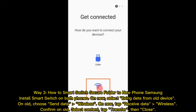Way 3: How to Smart Switch Secure Folder to New Phone Samsung. Install Smart Switch on both phones. On the new device, select Bring Data from Old Device. On the old device, choose Send Data Wirelessly. On the new device, tap Receive Data Wirelessly. Confirm on the old device, select content, tap Transfer, then Close.